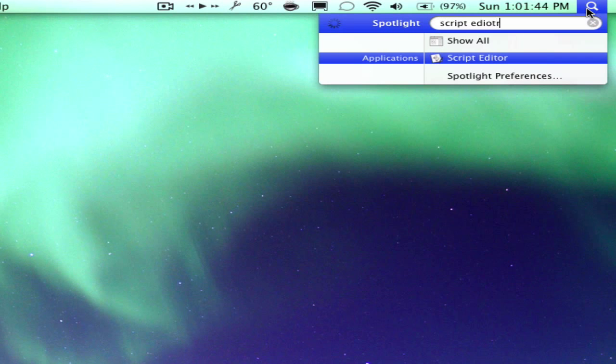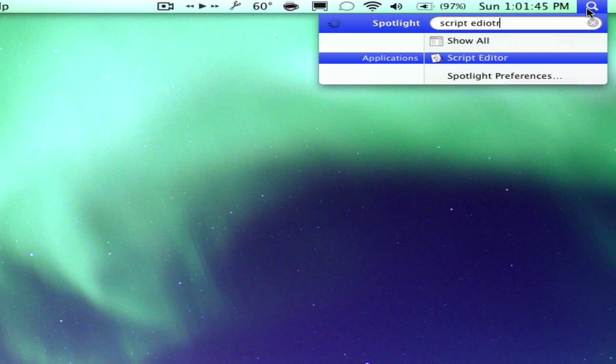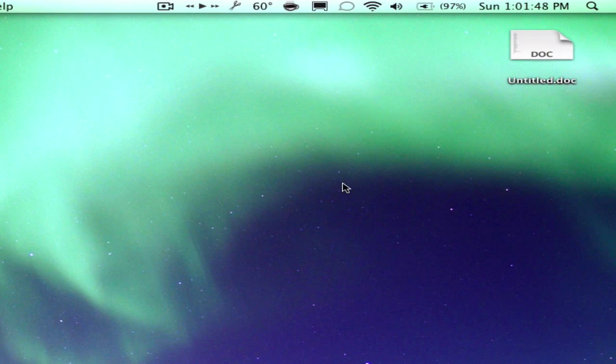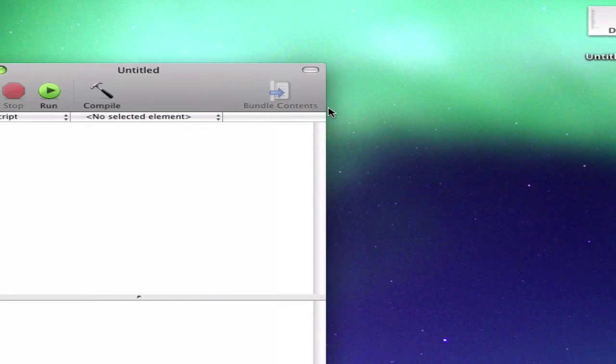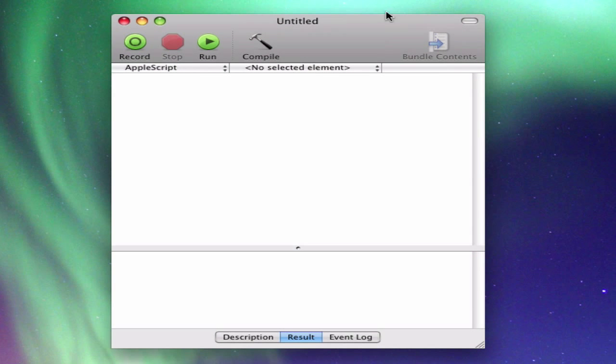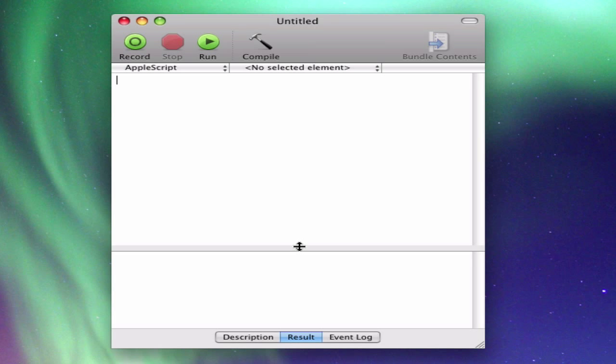So I'm going to open up Script Editor and put it right there. So Script Editor is an application you're going to be using here. It's automatically on your Mac. It comes with your Mac when you install Leopard, so you should have it already.